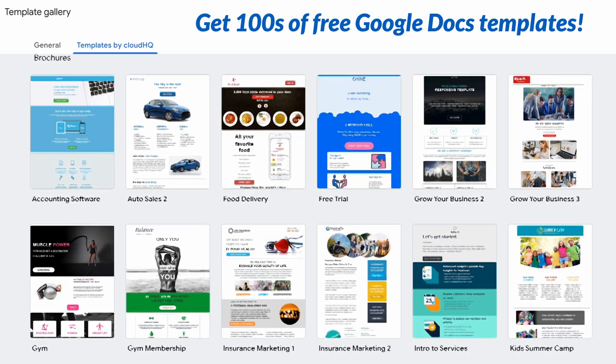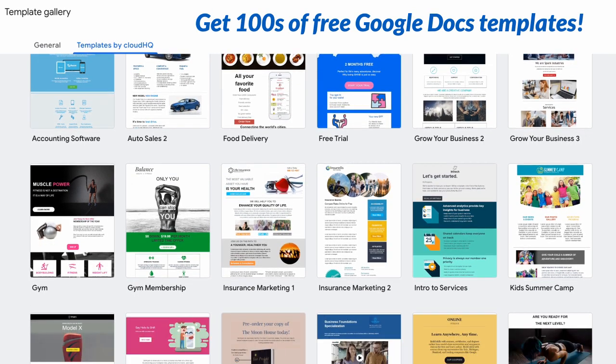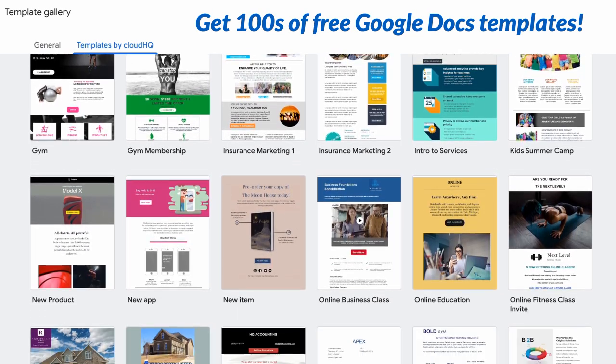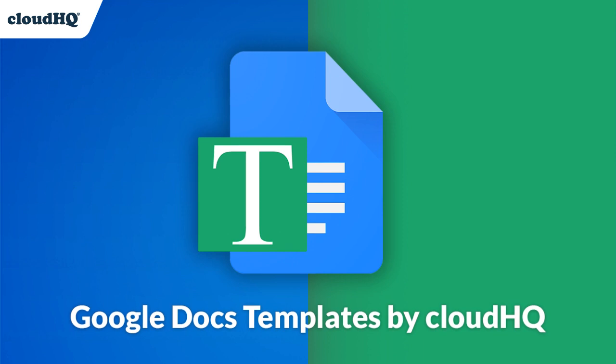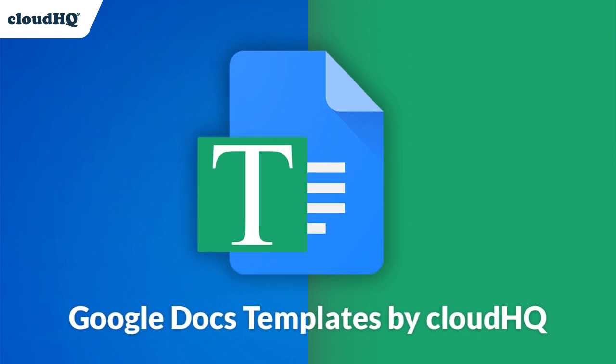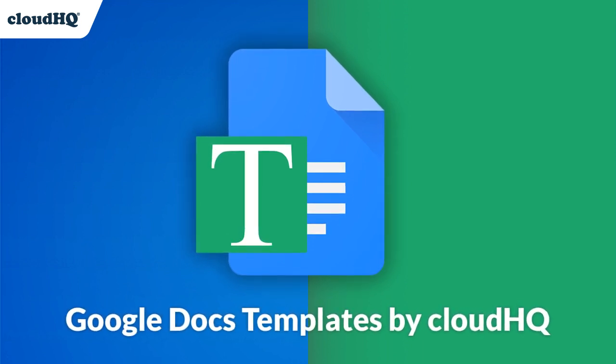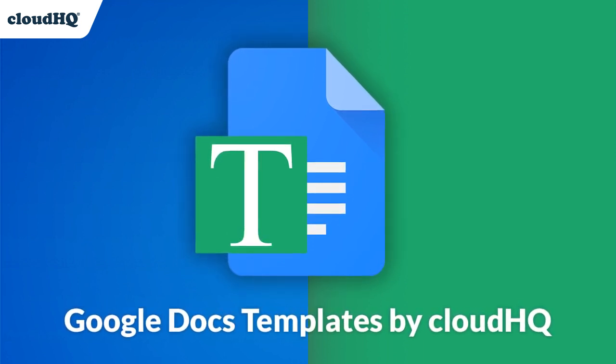Get hundreds of free Google Docs templates created by professional designers with the new Google Docs Templates app by CloudHQ. I'll show you how.